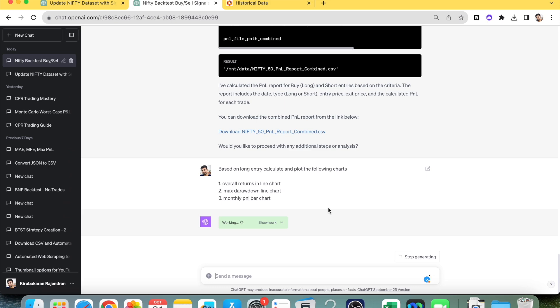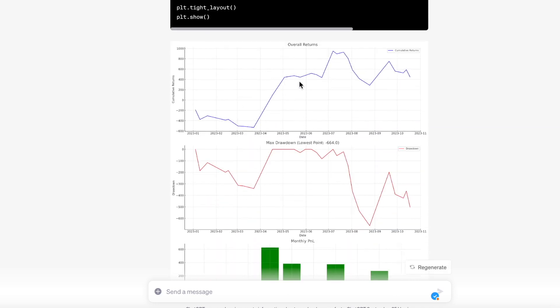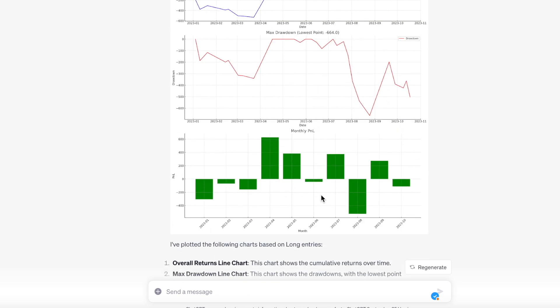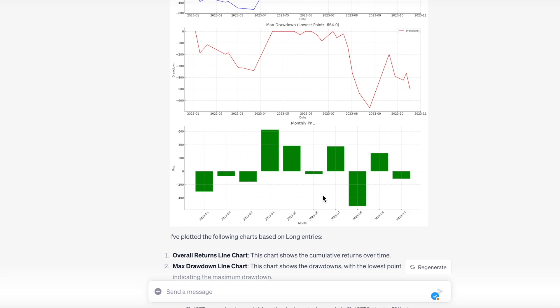ChatGPT does all the coding and generates the charts. This is the overall returns chart for long entries, this is the maximum drawdown chart, and this is the monthly PnL chart. Whatever information you give, ChatGPT produces the corresponding output. By going step by step, you can ensure it is working on the right path — removing duplicate values and building correct datasets — so when you get the final output you can be confident the data is correct.